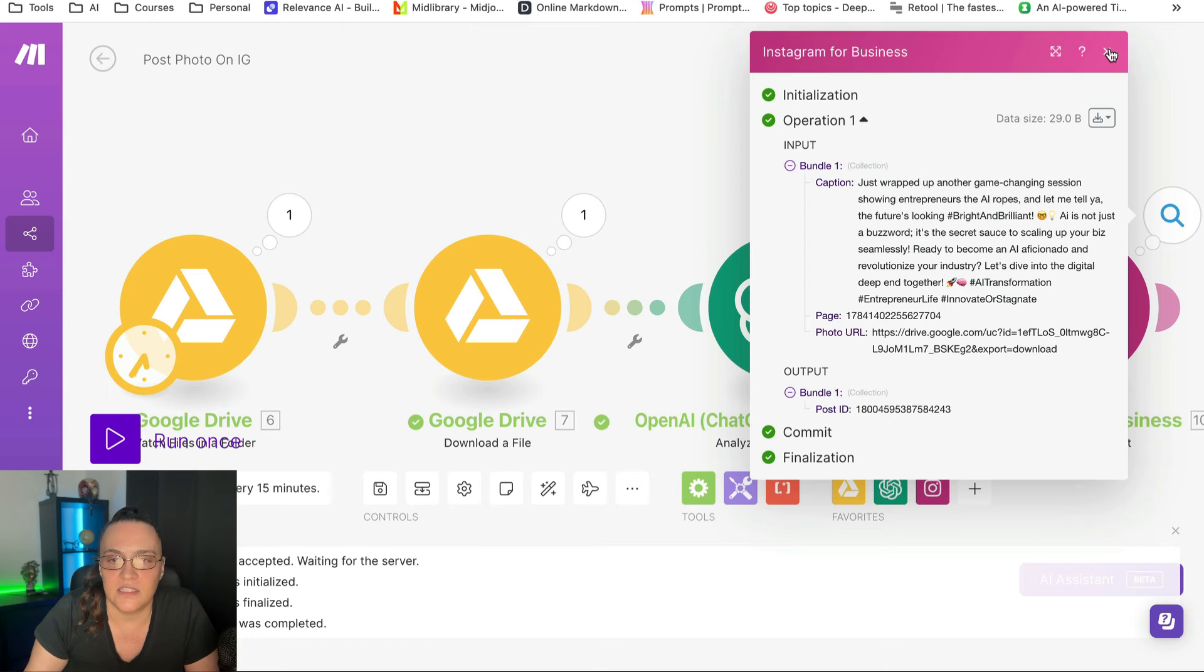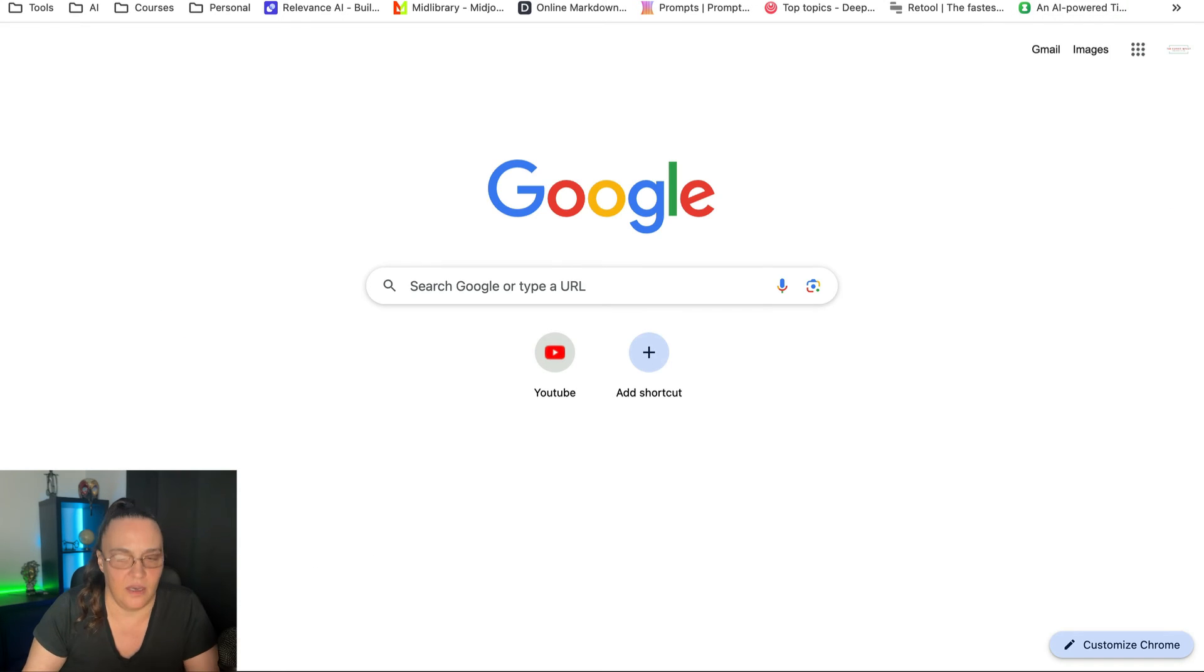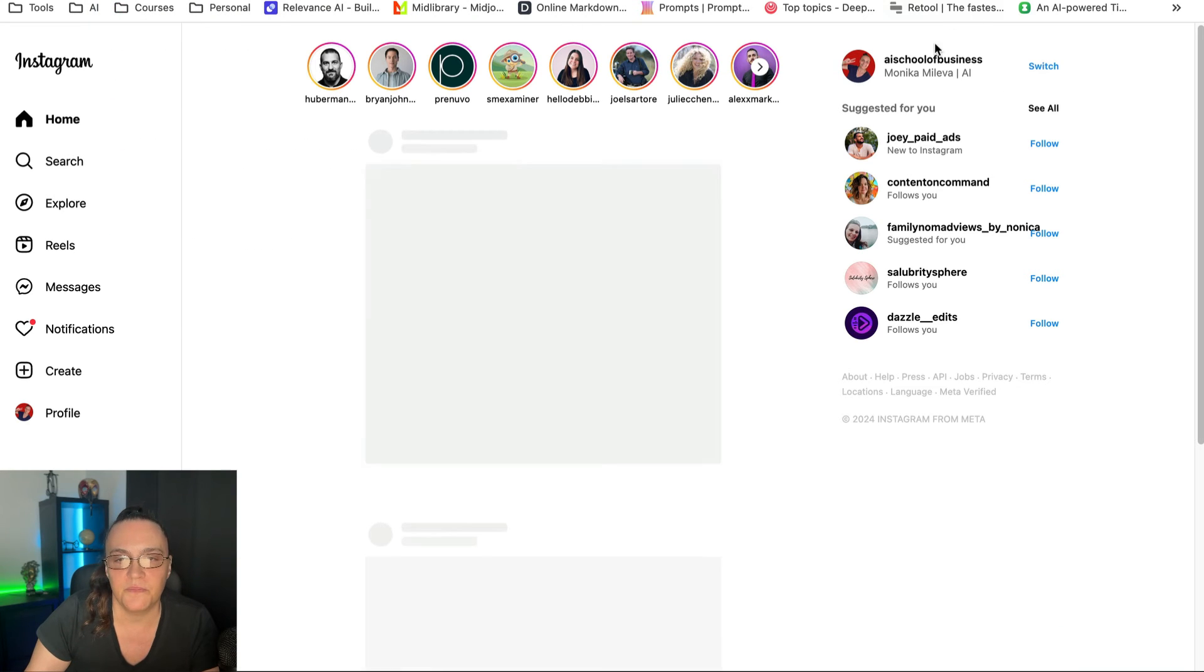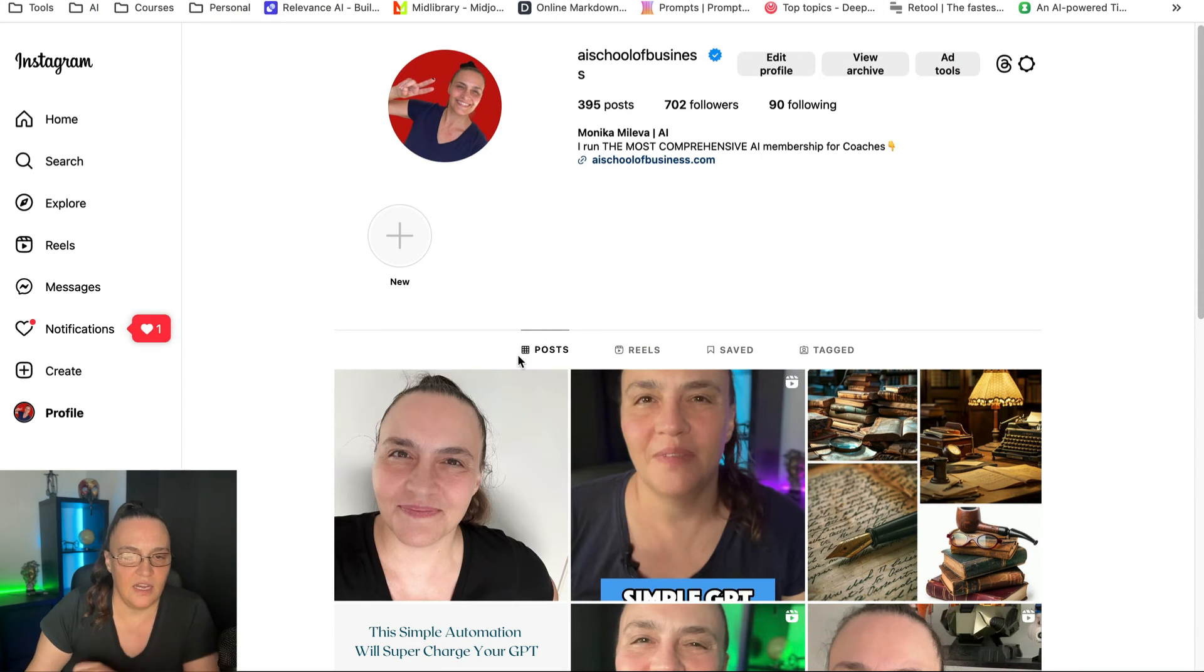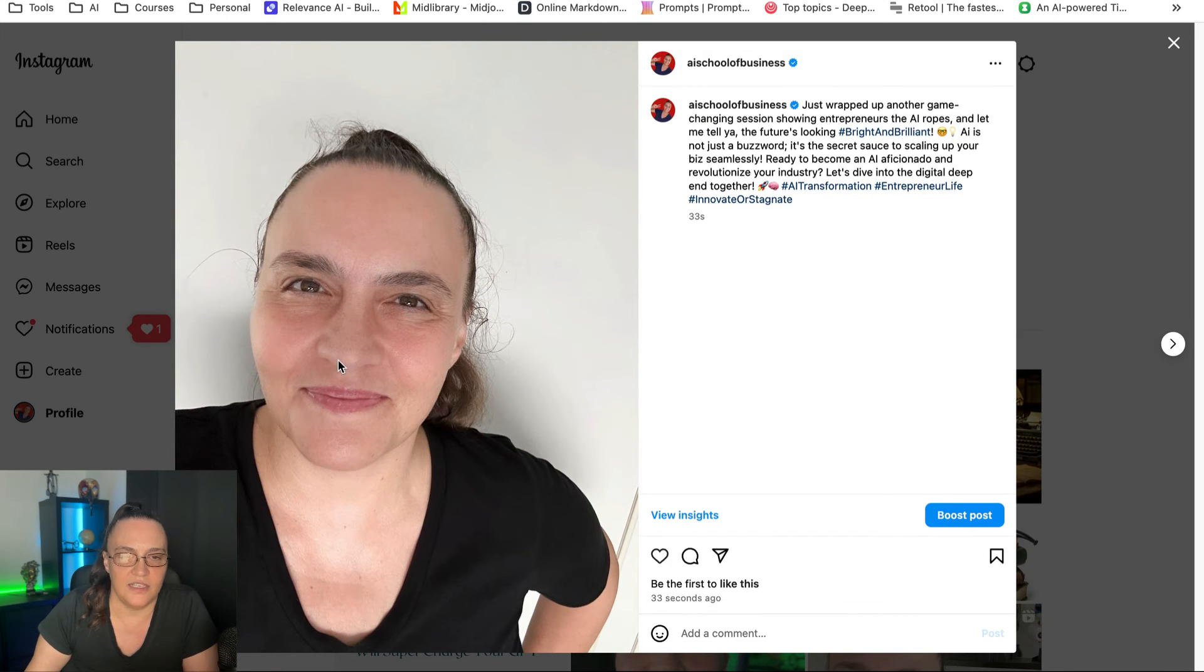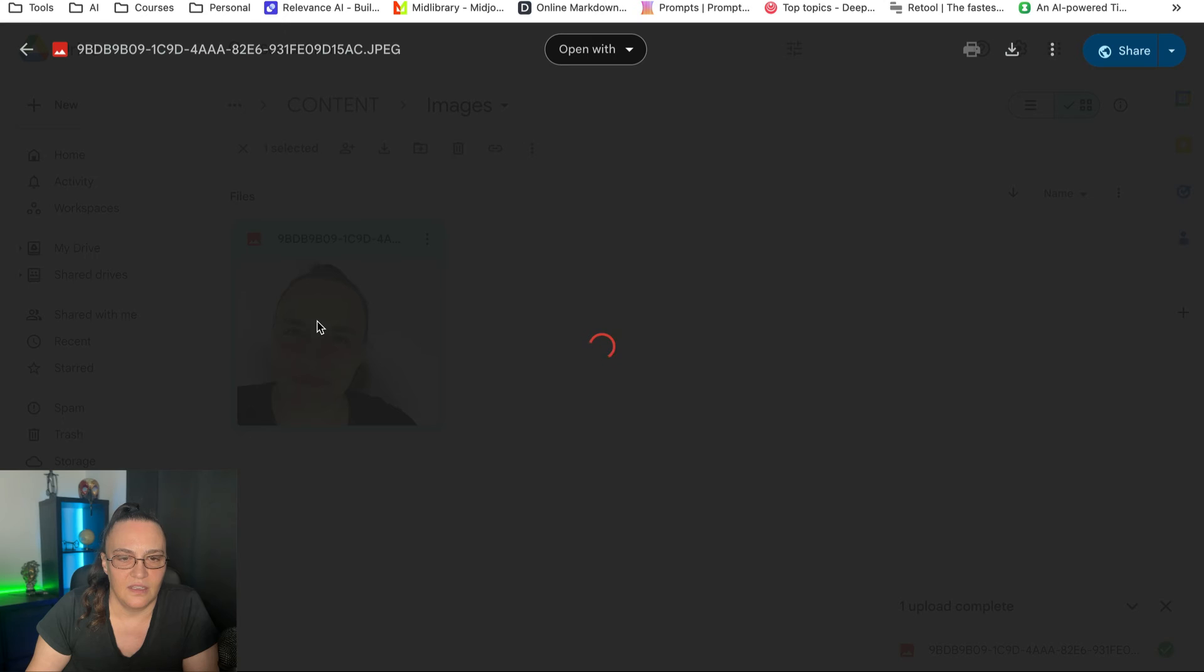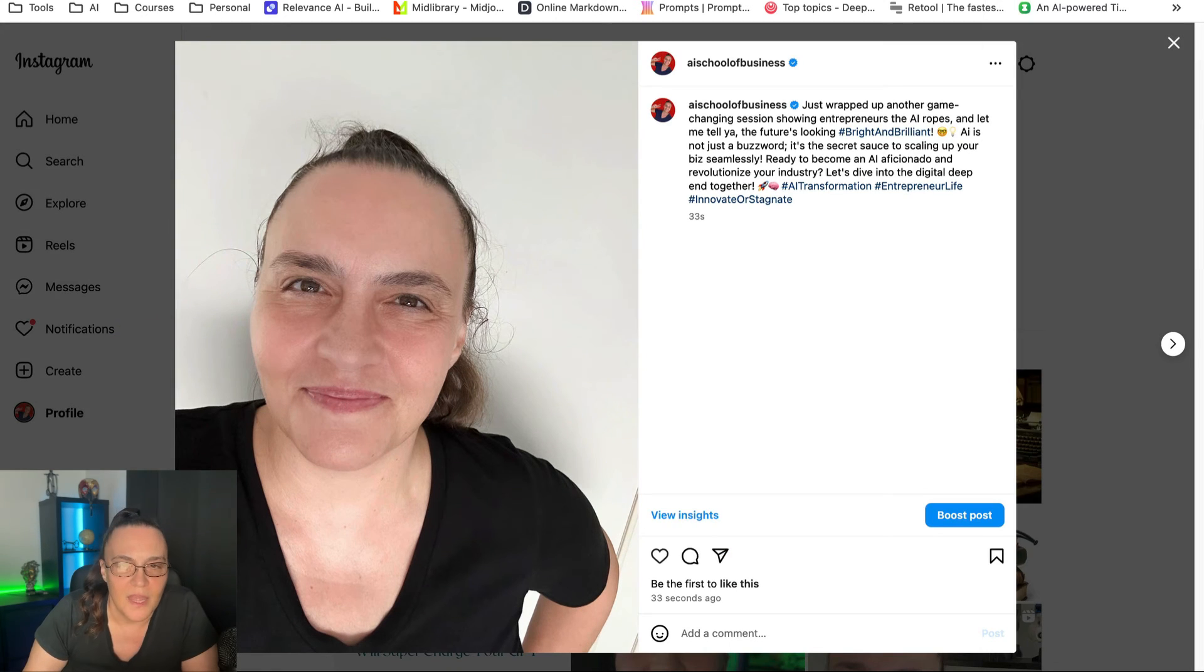And let's have a look at my Instagram account. So I'm just going to go into Instagram, into my account. And as you can see, here is the exact image that I have here. Come on, there it is. Yep, here's the exact image. Sorry about the hairdo.